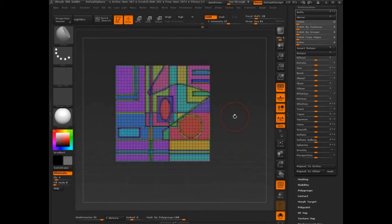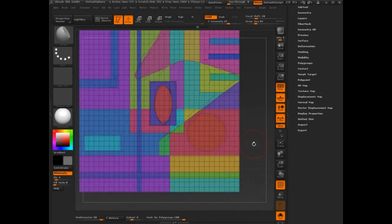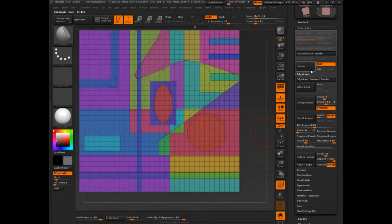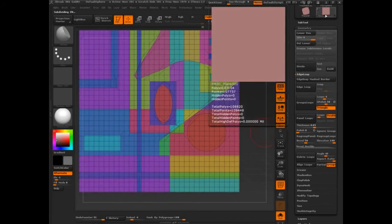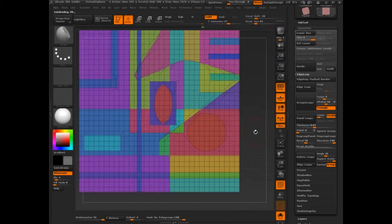Let's undo. I'm not even going to crease. I'm going to undo the crease. I'm going to go to Geometry and I'm going to divide. But I'm going to turn Smooth off. So SMT is off. I'm going to divide once, twice, three times. It's 100,000.